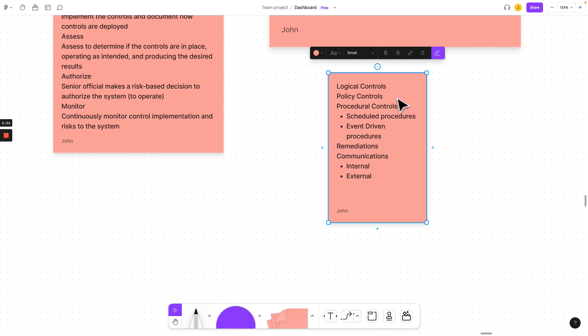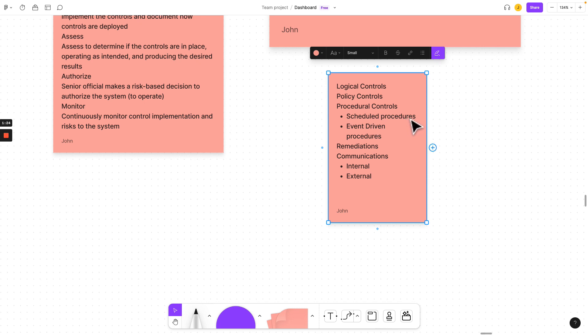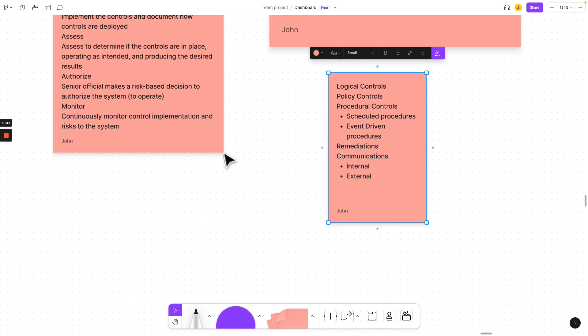You'll have logical controls, you'll have a policy control, you'll have a procedure control that should have scheduled procedures and event-driven procedures. These are routine things: your weekly meetings, monthly meetings, quarterly reviews, annual assessments. Event-driven is when something happens that you don't know about and you go back to it. There's a cyber attack, there is a malicious activity, there is an anomaly. Those are events. New software, that's an event. Old software, that's an event. Remediations and communicating internally and externally.